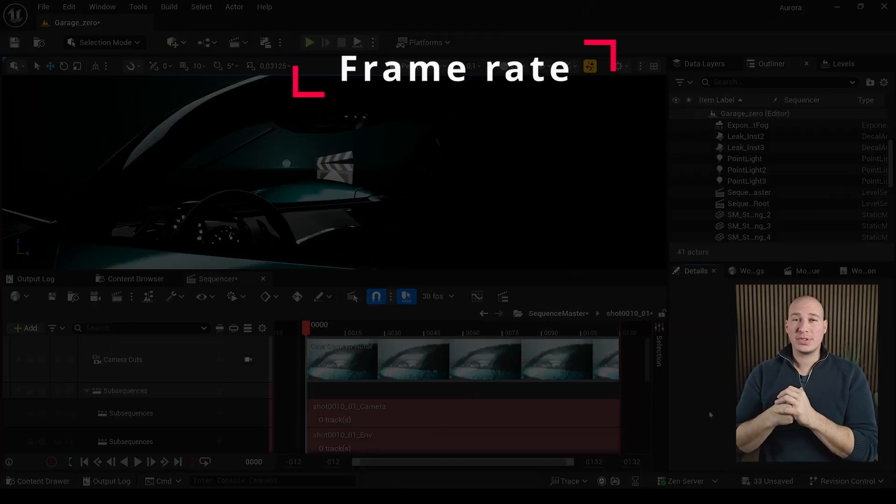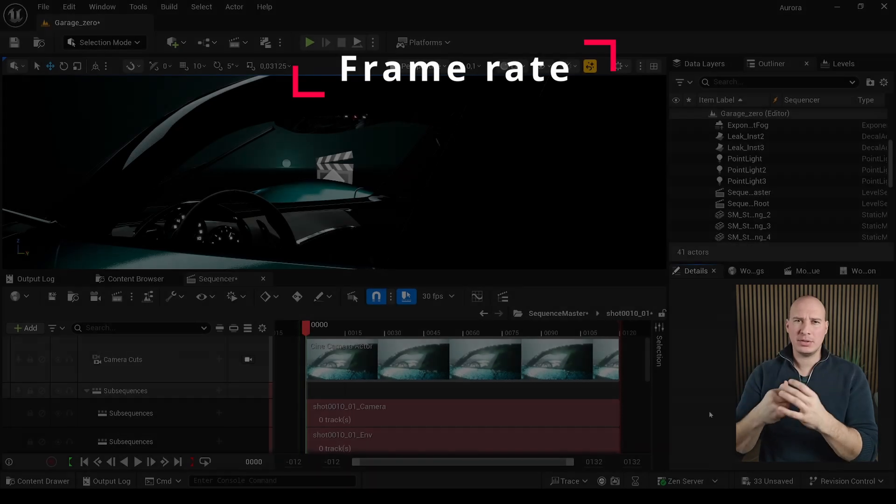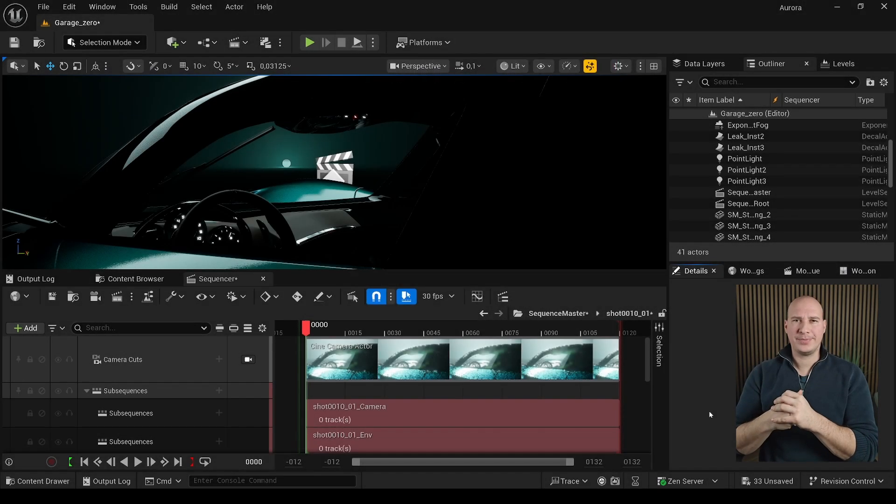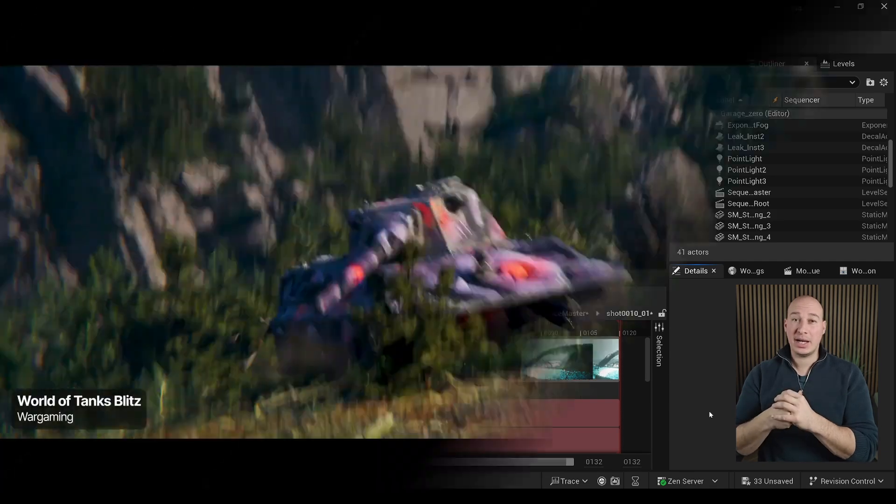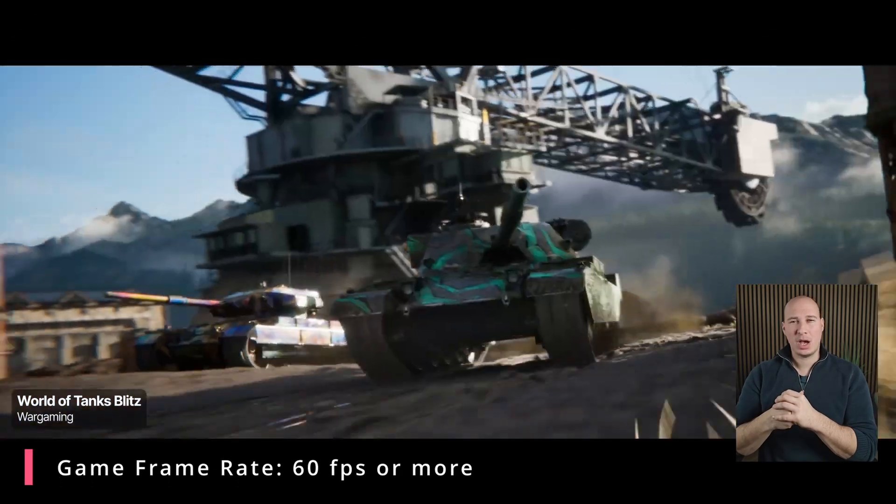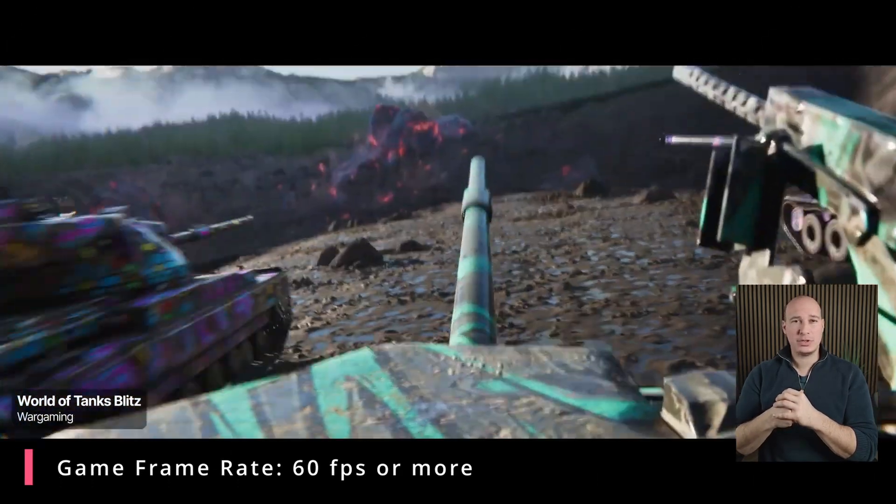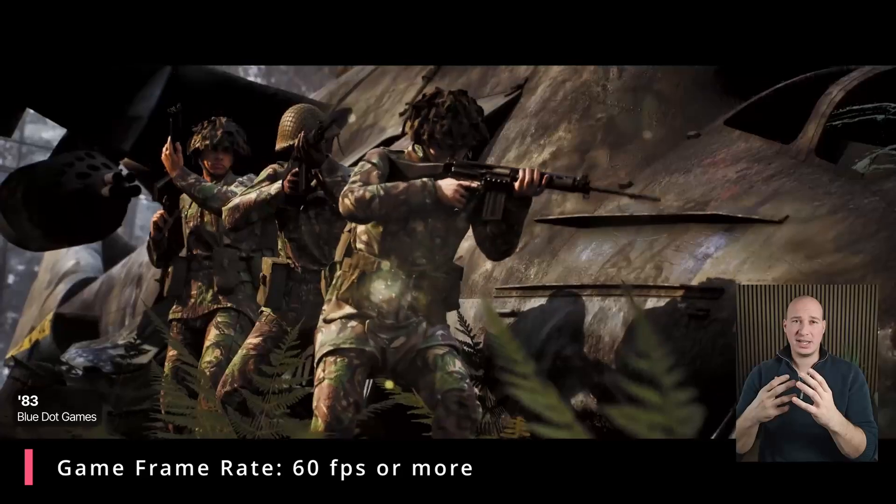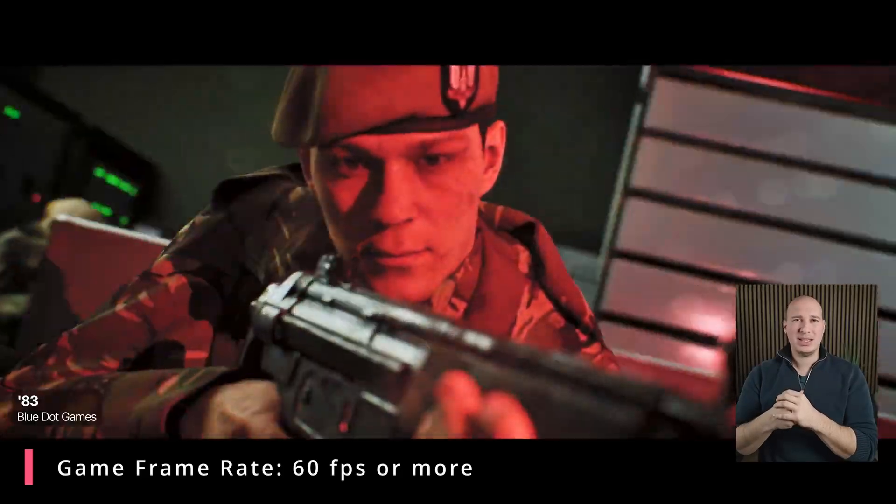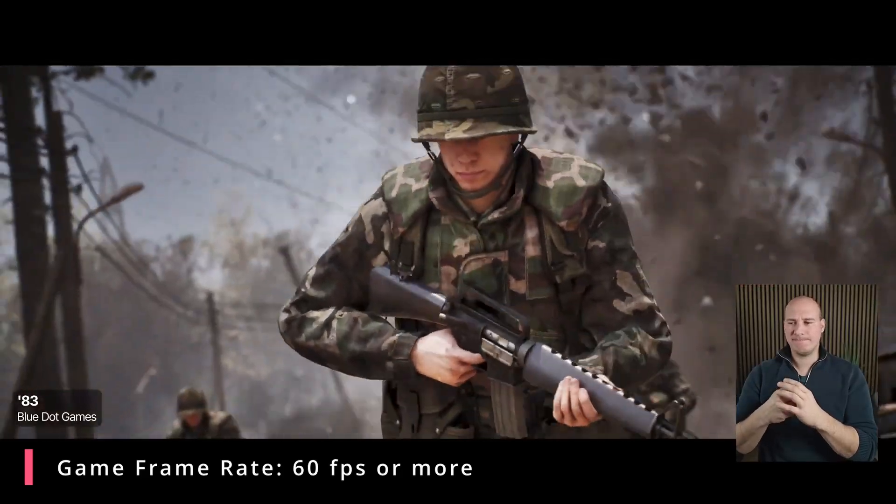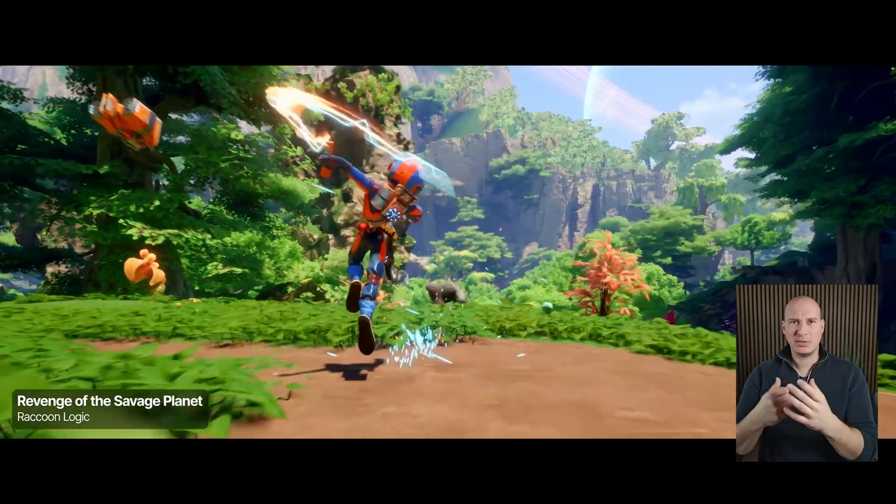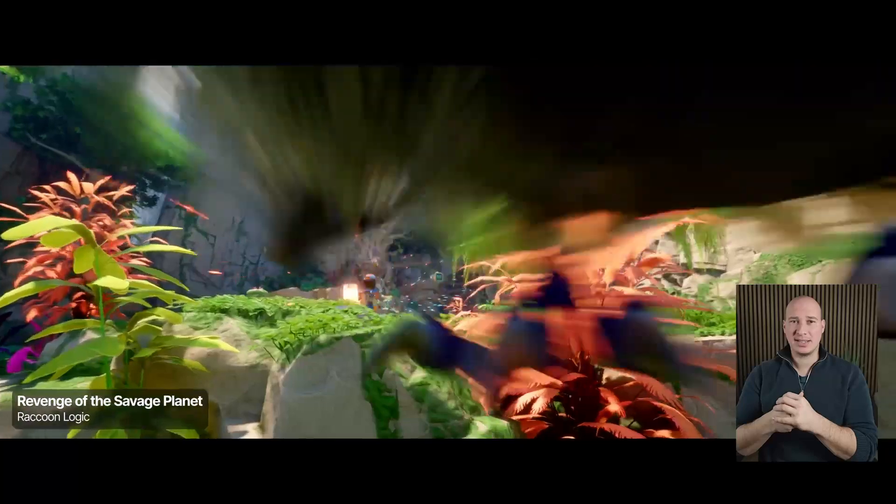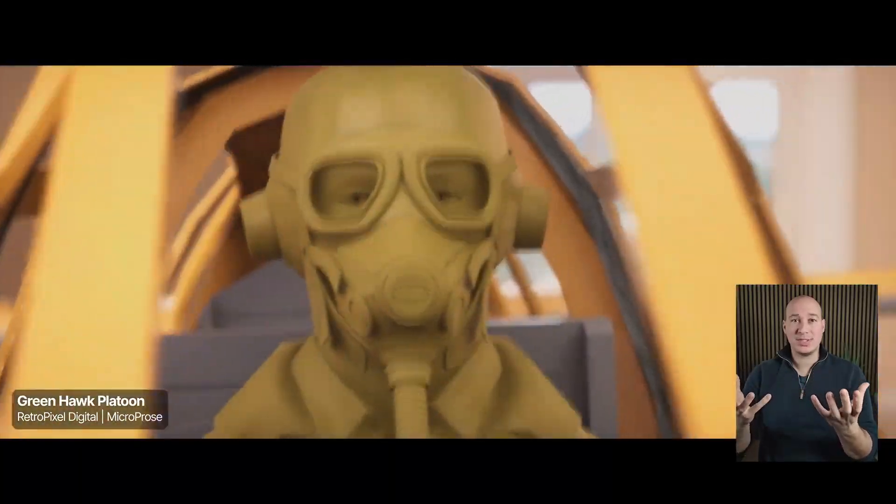One if not the most essential part on achieving the cinematic look in our project is deciding on the proper frame rate. Unreal Engine is usually used by game developers and there, the higher the frame rate, the better it is. However, when you are looking at footage you shot with 60fps or even more, they tend to look game-ish. They don't look cinematic at the slightest. So what is the solution?